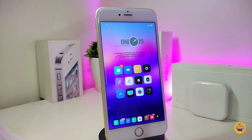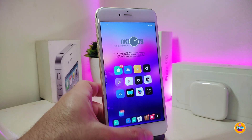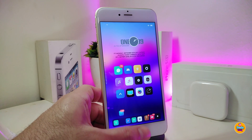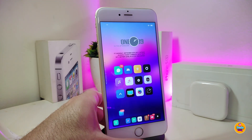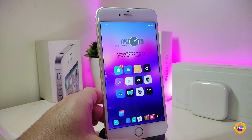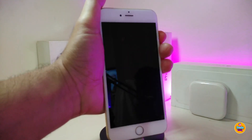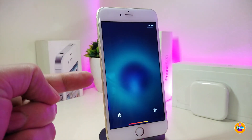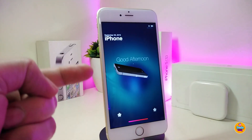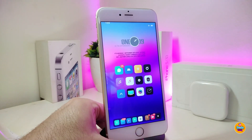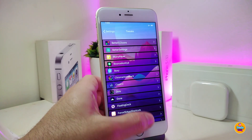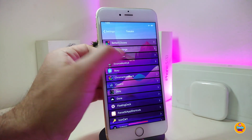The first one is called Blurry Paper. You can take a look at my home screen and even my lock screen — it blurs the background. If I jump to my lock screen you can see that the same blur effect is applied there as well, just like that.